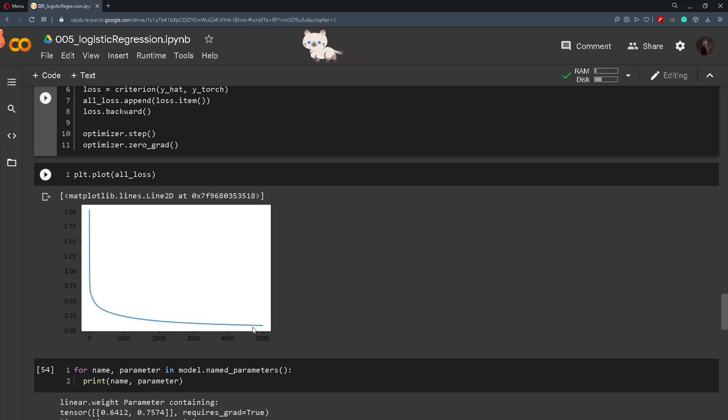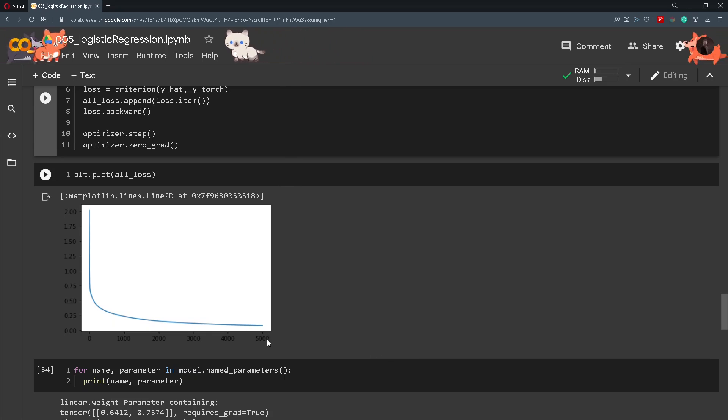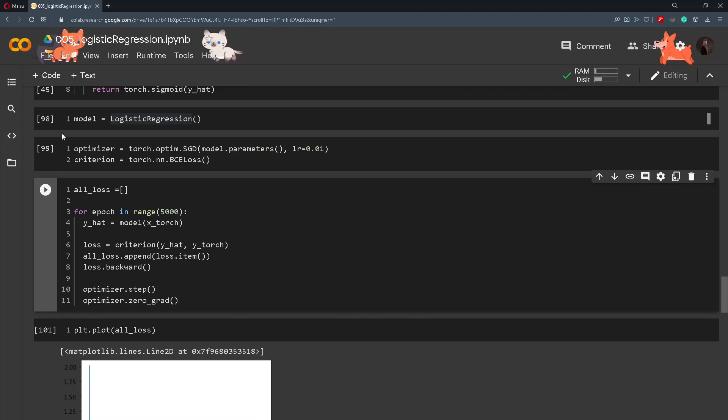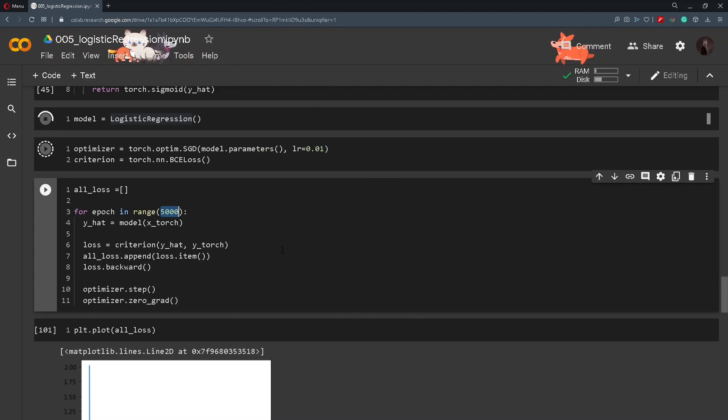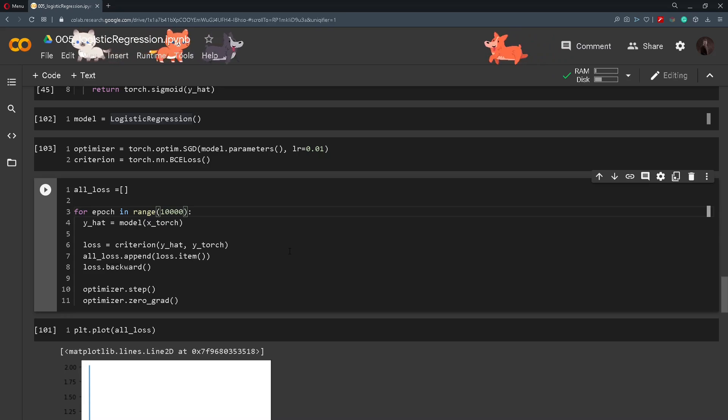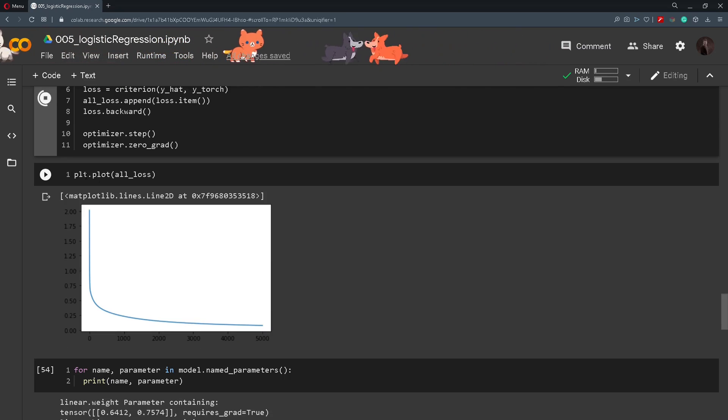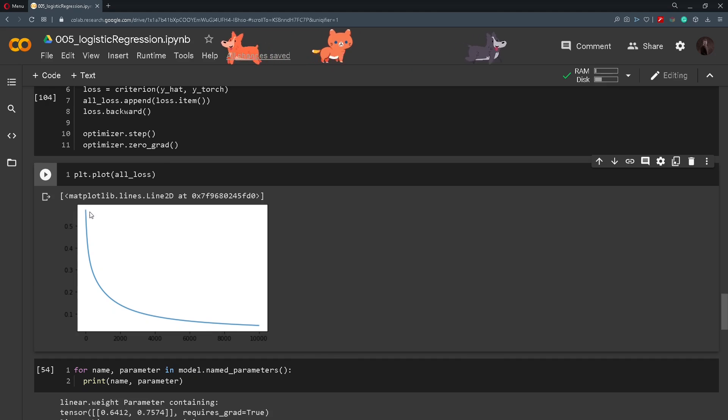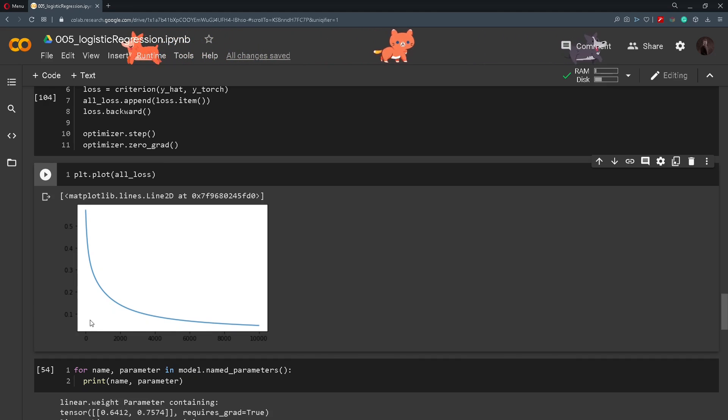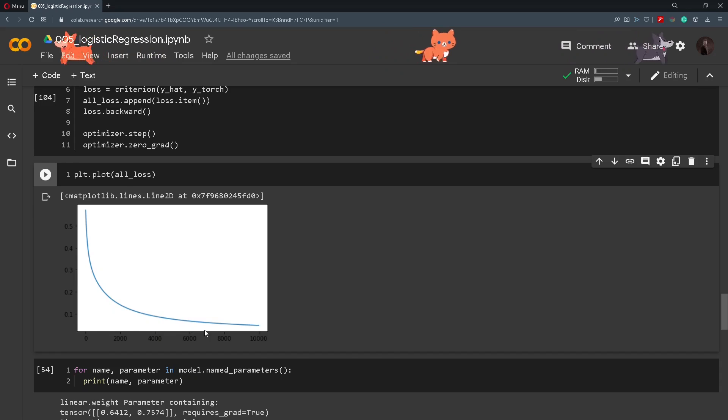And now we can ask ourselves what if we pump this number up, the number of iterations. I will rerun this piece of code and instead of 5000 I will set it to be 10000. And then we will plot it again. And we can see that the loss was dropping even more and it reached somewhere near zero.